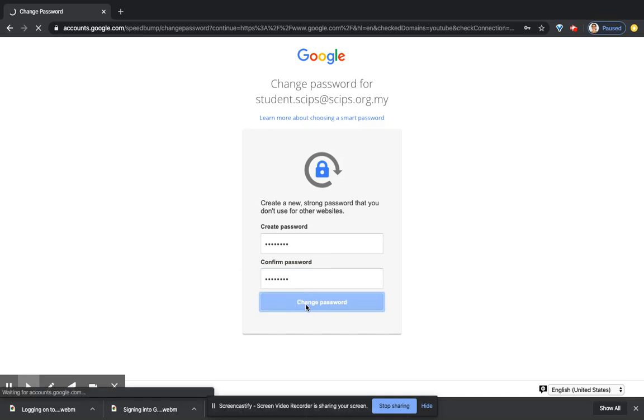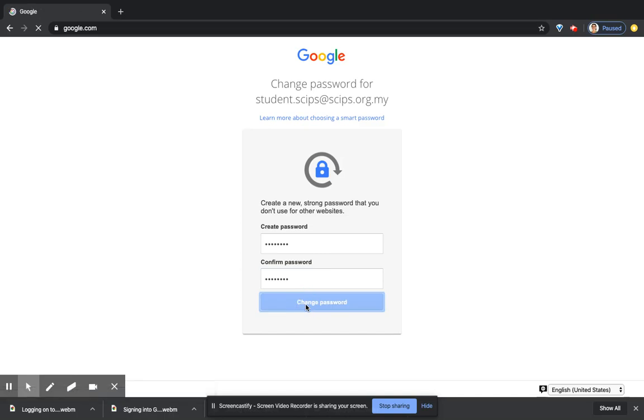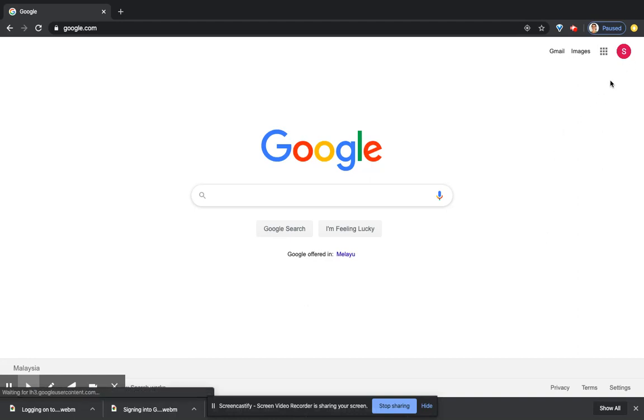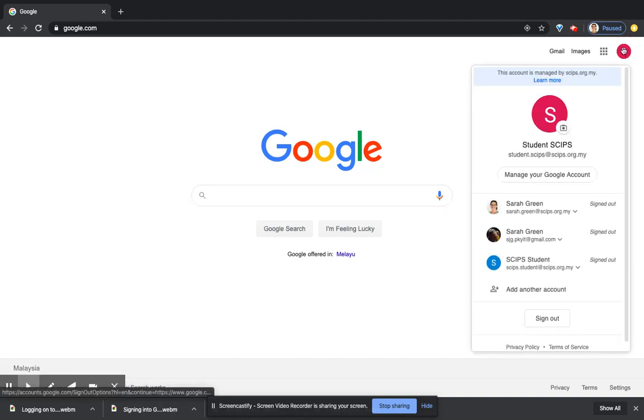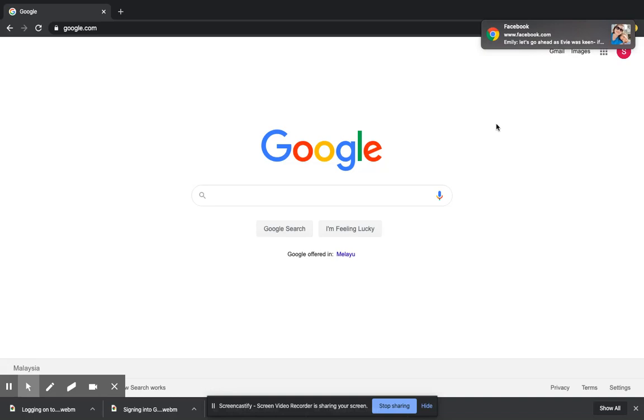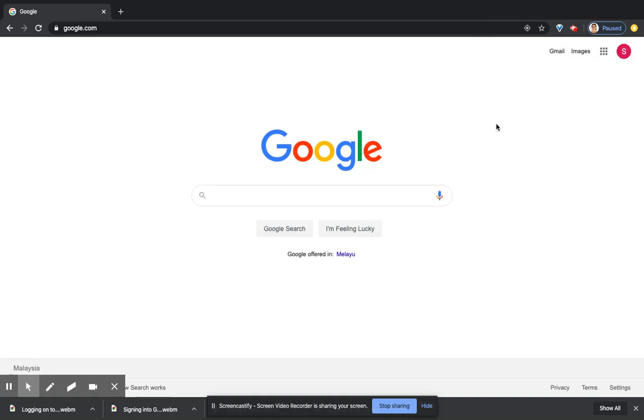Now you can see that I am logged in under that account because you can see up here there's a little thing up there. It says that I'm under that email account. So you now need to make sure that you know what this school email account was and also what the new password, the password that you have chosen, is.